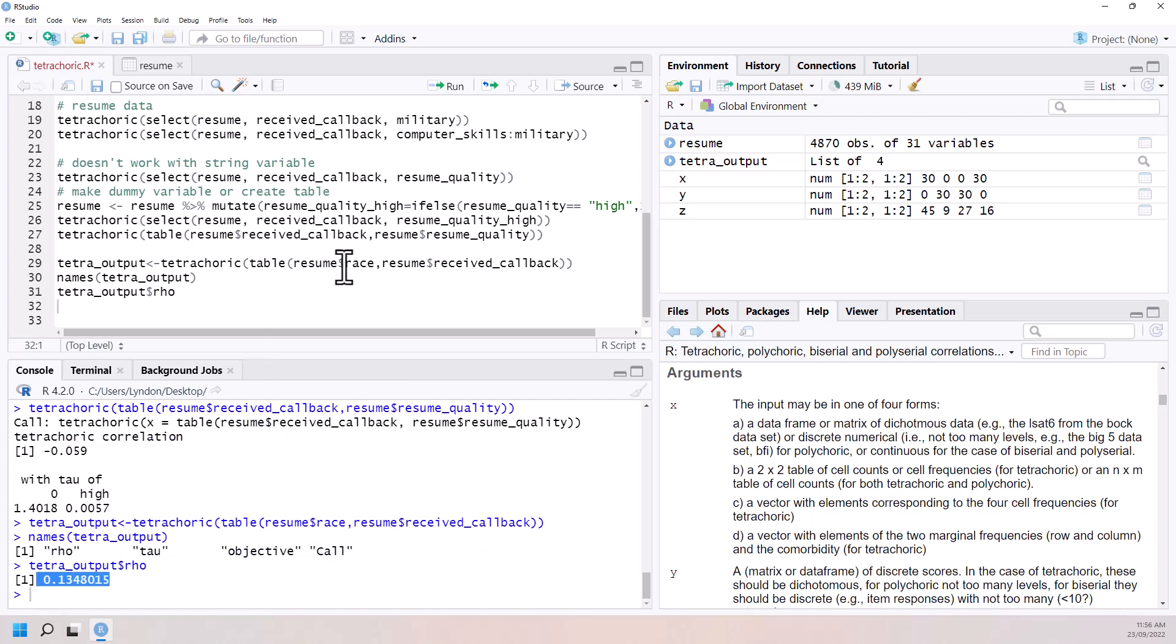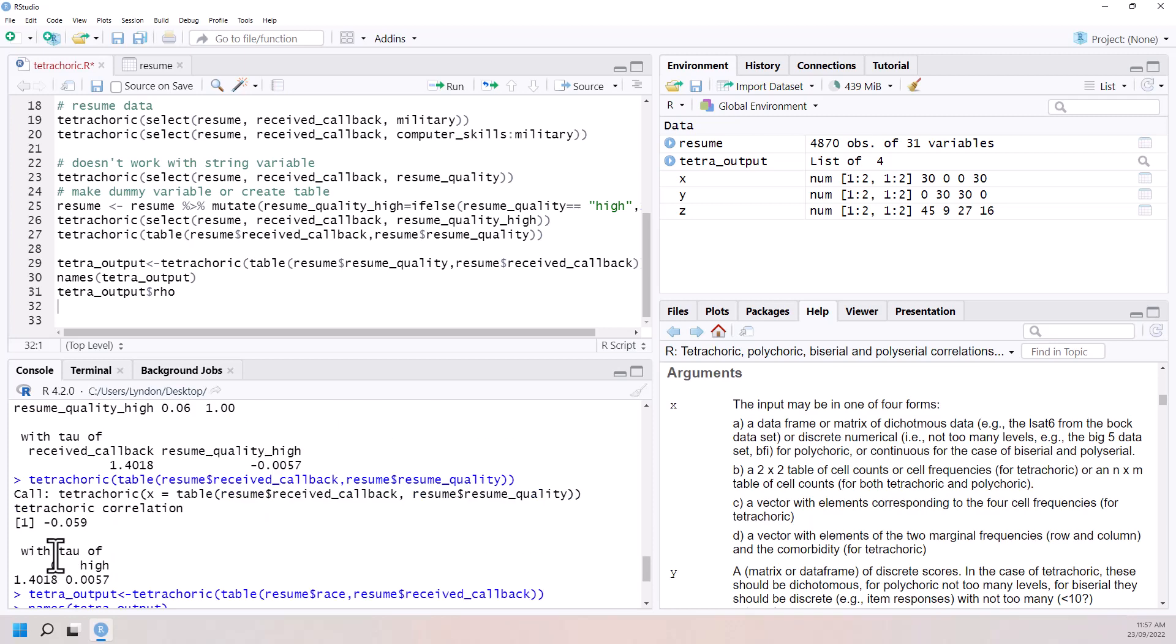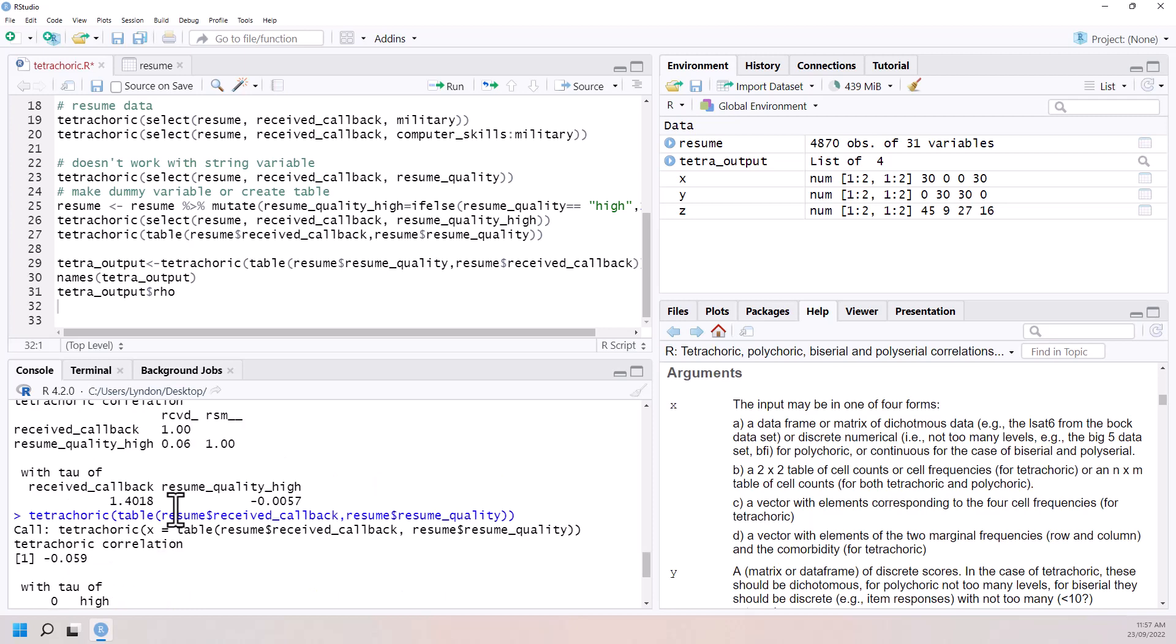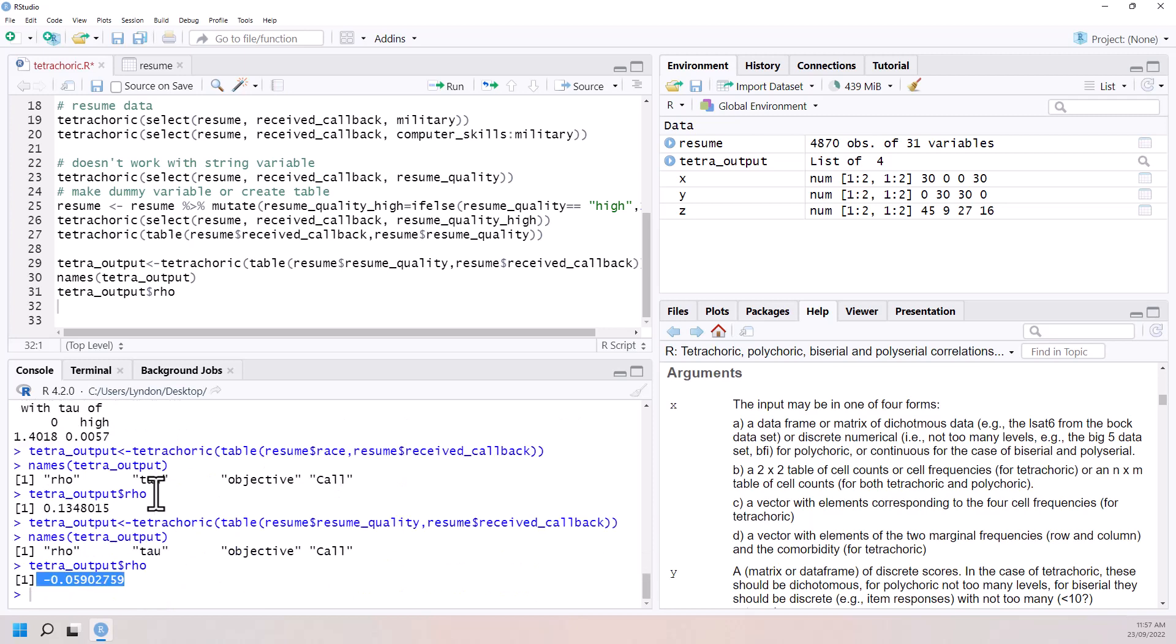So that figure there was for race. If we go and we change that to resume quality, we can see there is the negative 0.059. And you can see it's actually even a longer number. So both of those different presentations were rounding it a little bit differently, but we can access the full one if we so need.